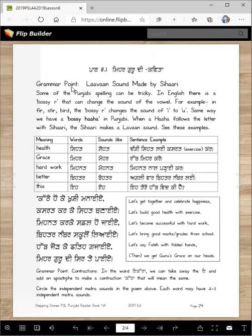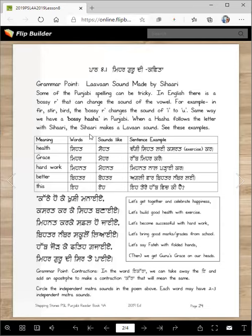The grammar point is: Lama sound made by Sihari. Some Punjabi spelling can be tricky. In English there is a bossy R that can change the sound of the vowel — for example, in 'fur,' 'stir,' 'bird,' the bossy R changes the sound of I to U. Same way, we have a bossy haha in Punjabi. When a haha follows the letter with Sihari, the Sihari makes a Lama sound. See these examples.